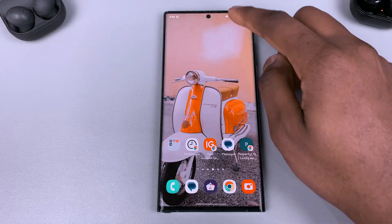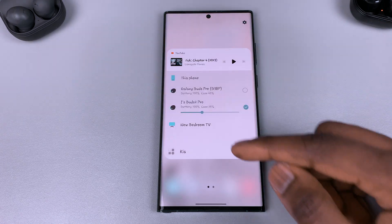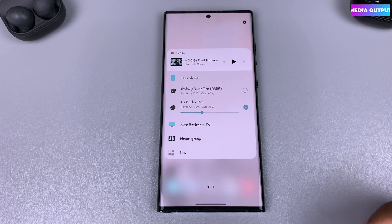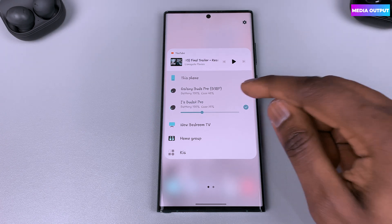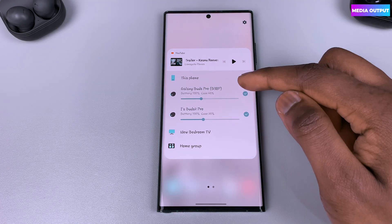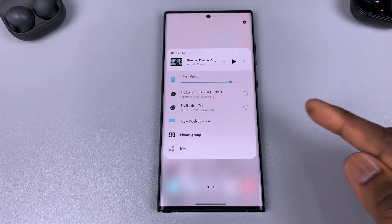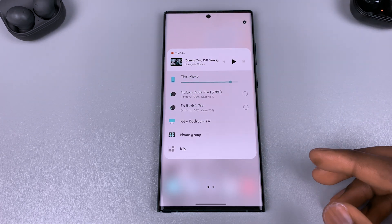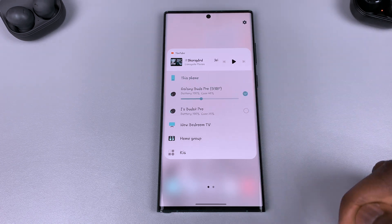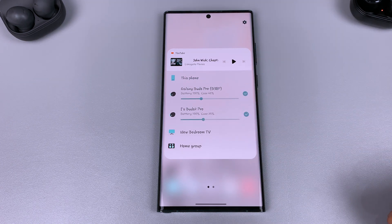At some point Samsung removed media output — not sure why they took it away — but it is back. Media output allows you to switch your sounds between Bluetooth devices and your phone. For example, if you're playing media on your device you can switch the sound between your phone and your Bluetooth device, or send the sound to two different Bluetooth devices and get them to work at the same time.